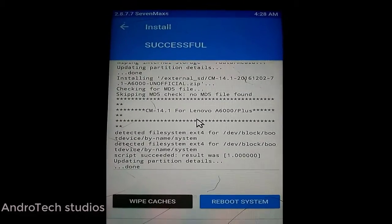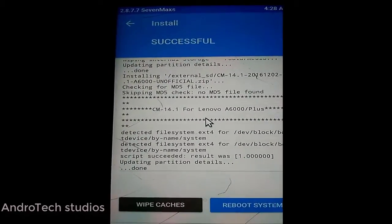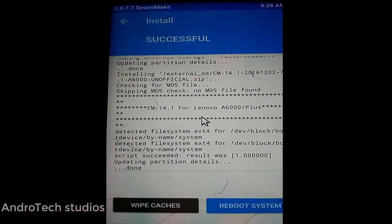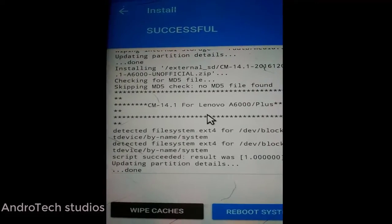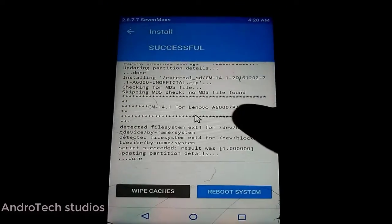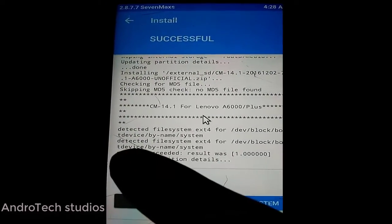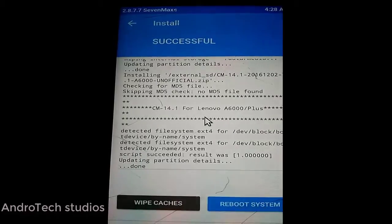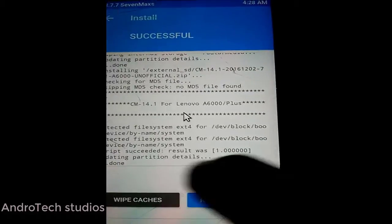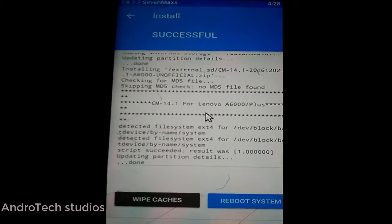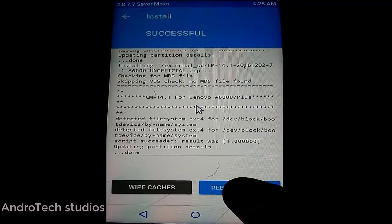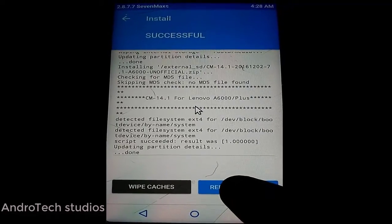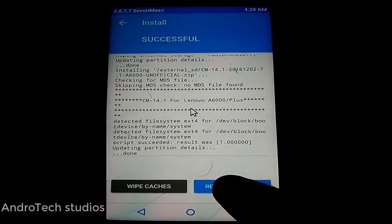See, it is successfully installing CM 14.1 for Lenovo system. The script succeeded. Now you can reboot your device. Click on Reboot.